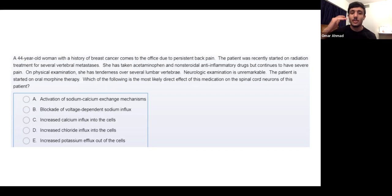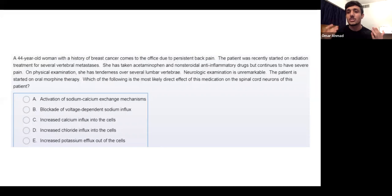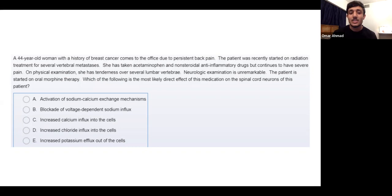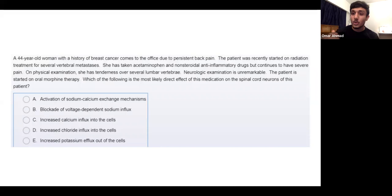I've been using these tips since second year. The first thing I do, especially when I see very long questions — five or six lines — is read the last line first. I want to know what the question is actually asking. Then I skim the answers. This helps me narrow down what to focus on when reading the rest — whether it's physiology, pathology, anatomy, or pharmacology.